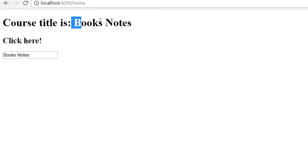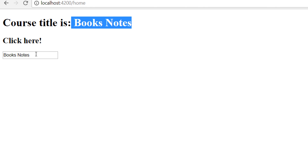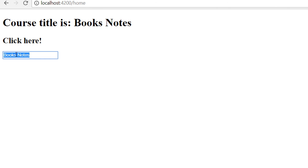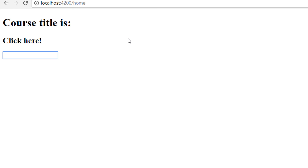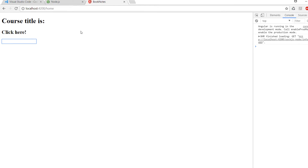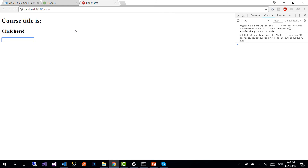We save the changes and go back to the browser. The error is gone, and courseTitle — which is 'Books Notes' — is now bound to our input. If we change the value in the input, we see that because of two-way binding, the value in the h1 is changed as well. That's how you configure two-way binding in an Angular application. On the next part, we'll create all the components needed in our application.